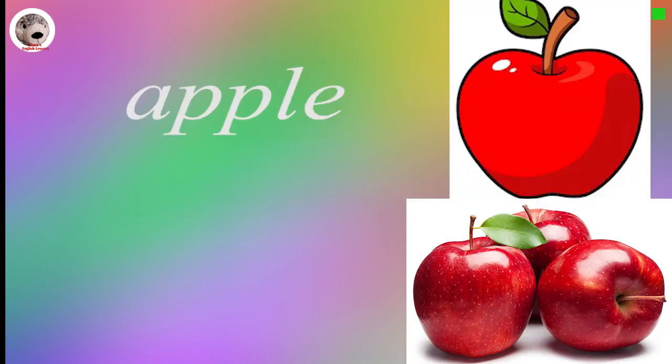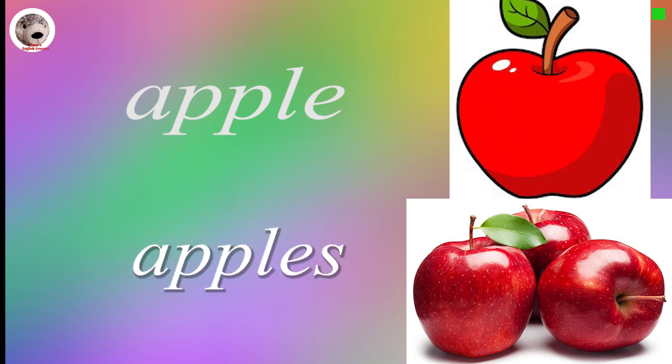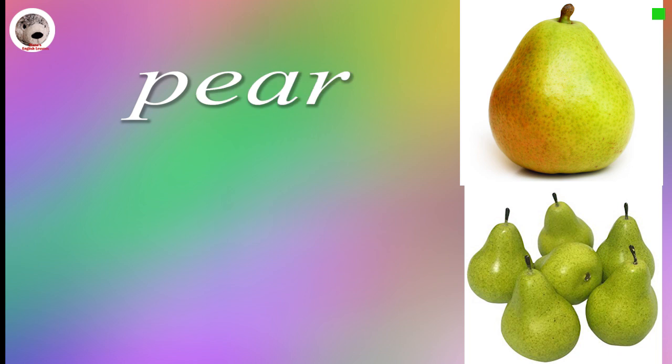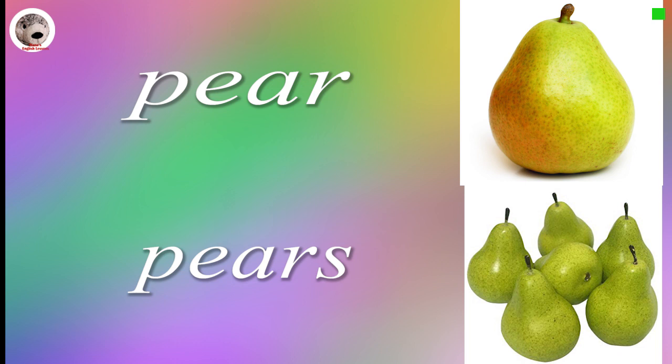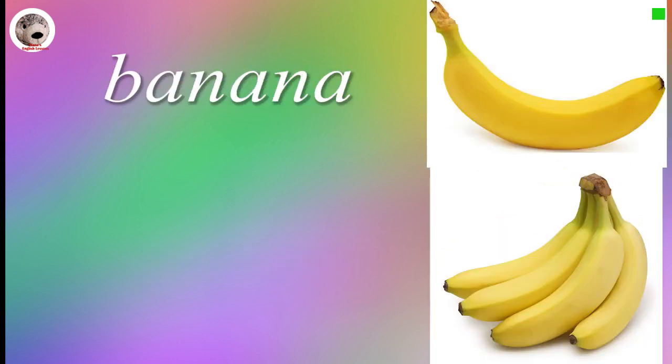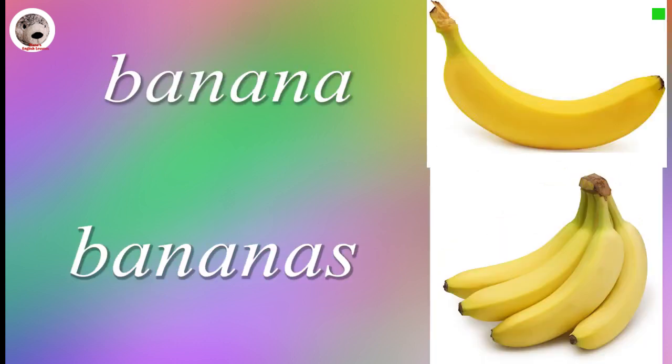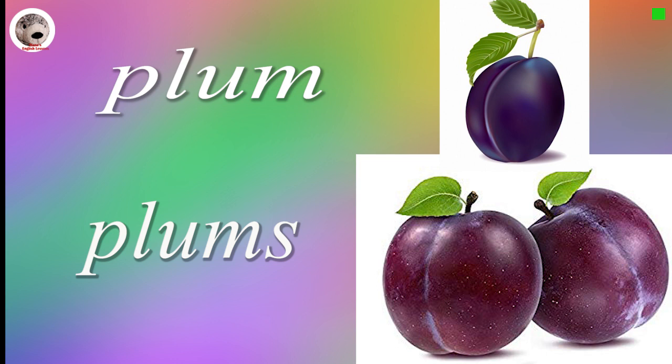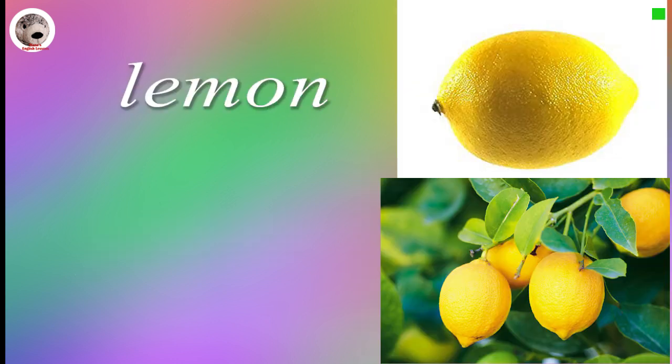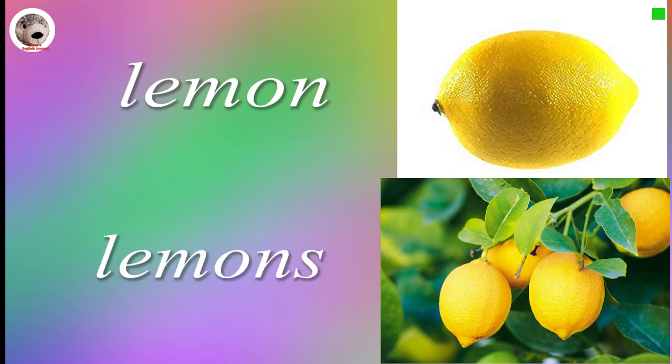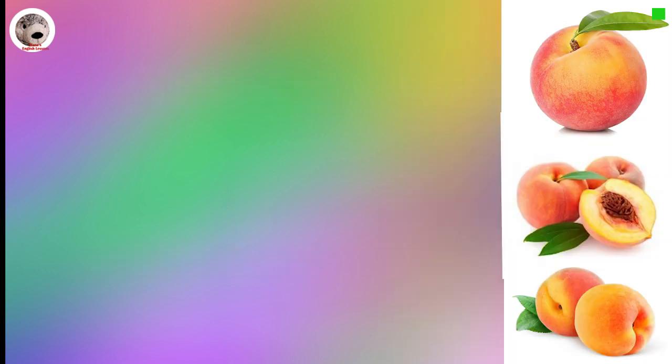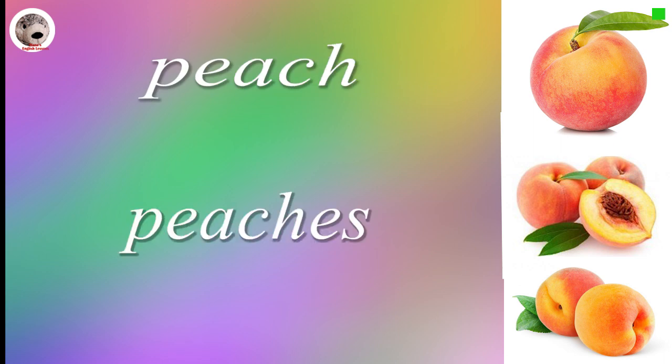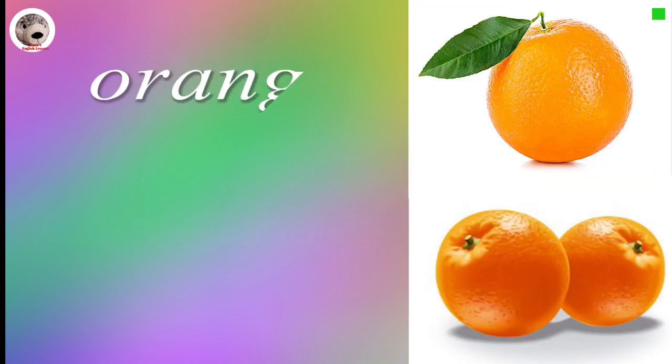Apple Apples. Pear Pears. Banana Bananas. Plum Plums. Lemon Lemons. Peach Peaches. Orange Oranges.